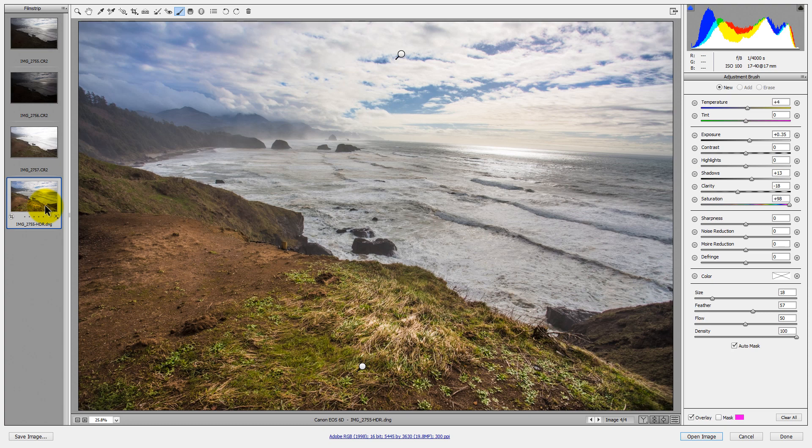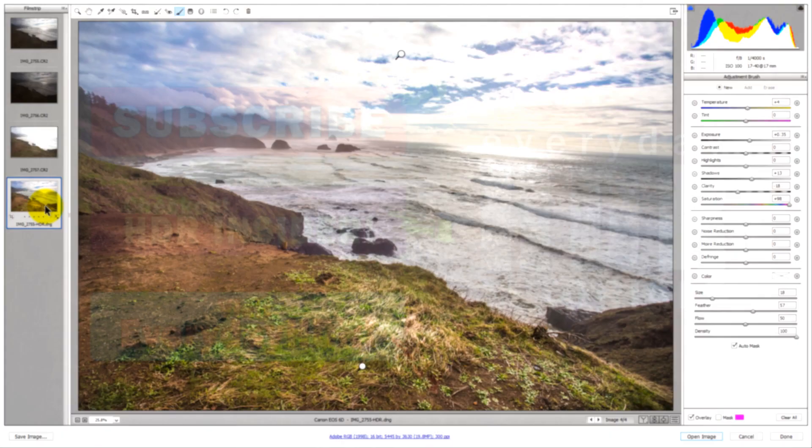If you like this tutorial, please go ahead and subscribe, share it with your friends, and like it. Just get the word out because there's a lot of really great information on EverydayHDR.com. My name is Blake Rudis — thank you for watching.